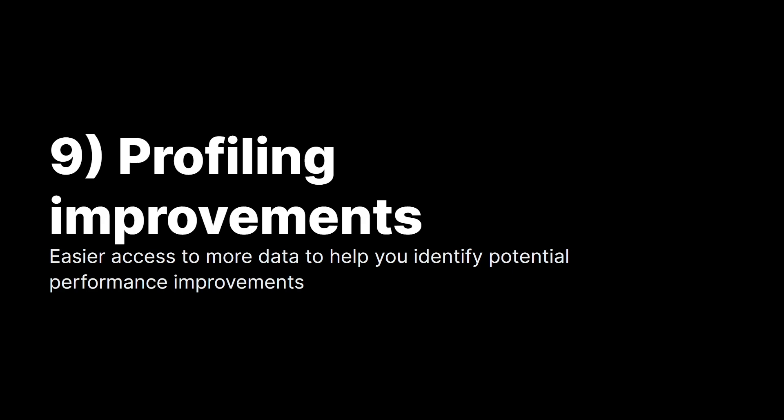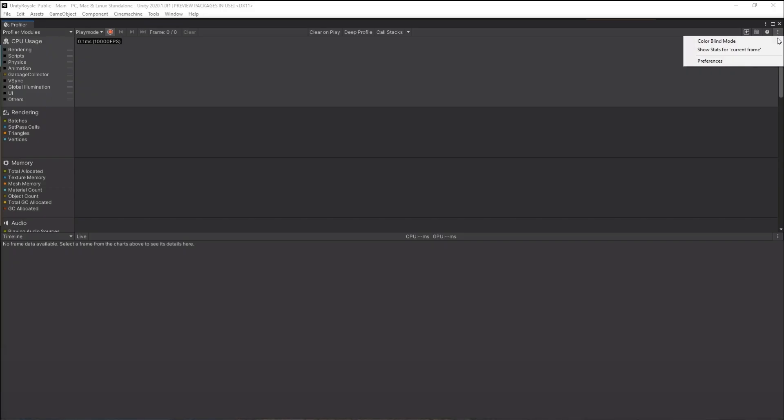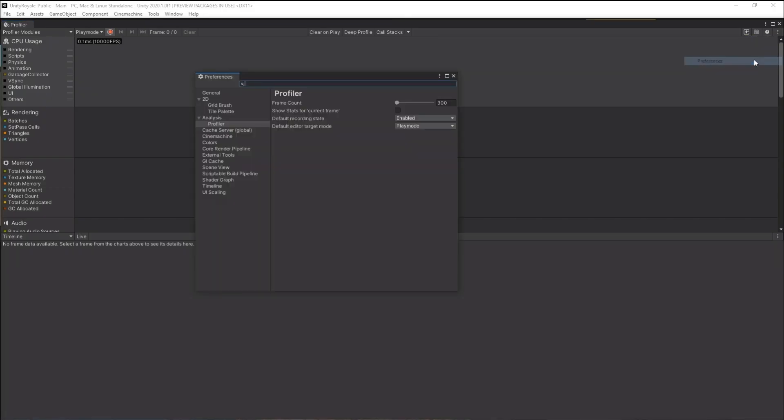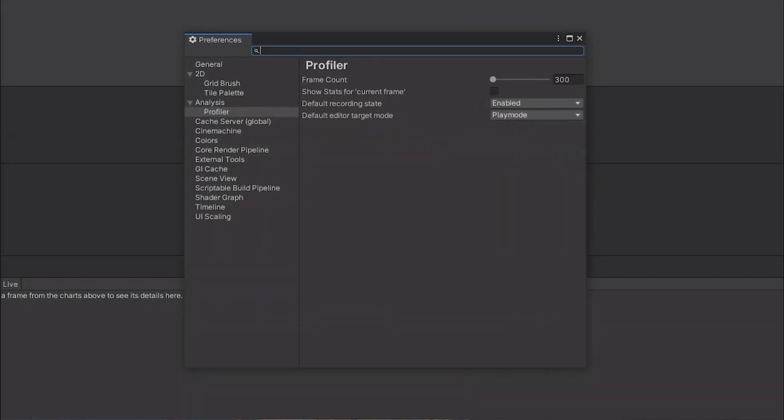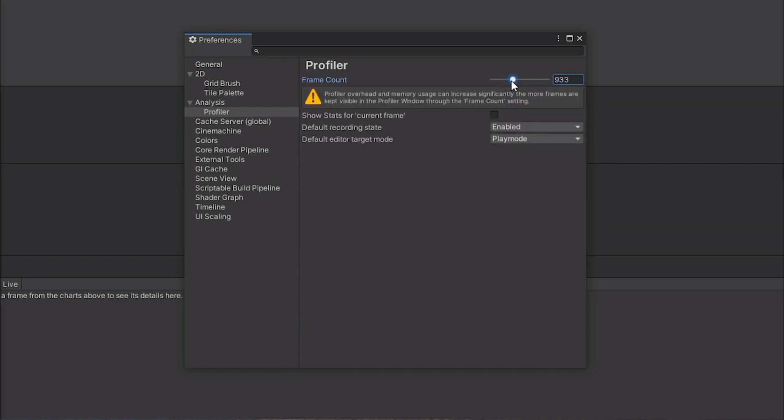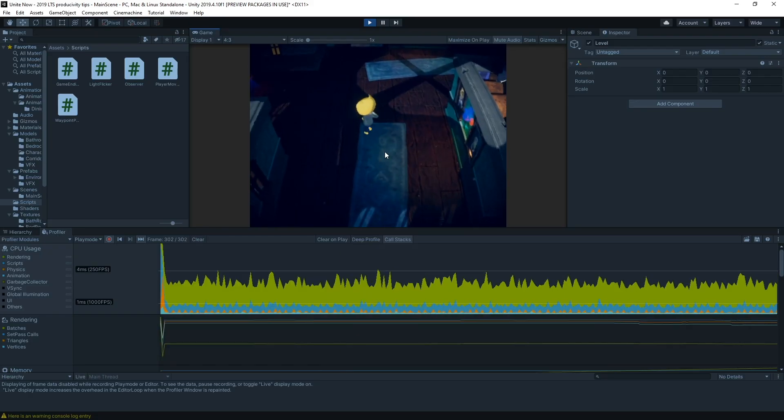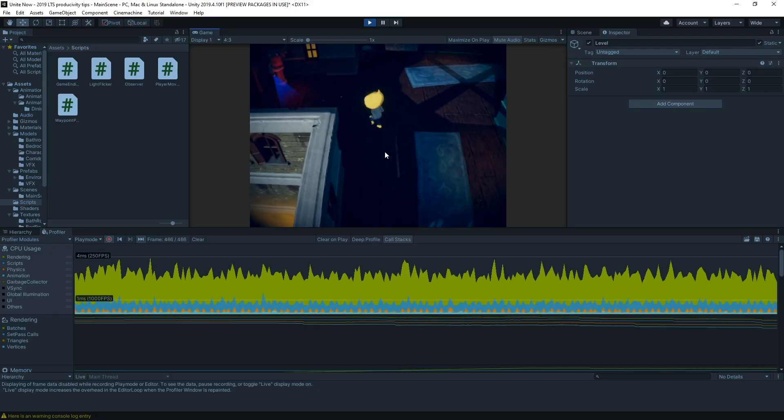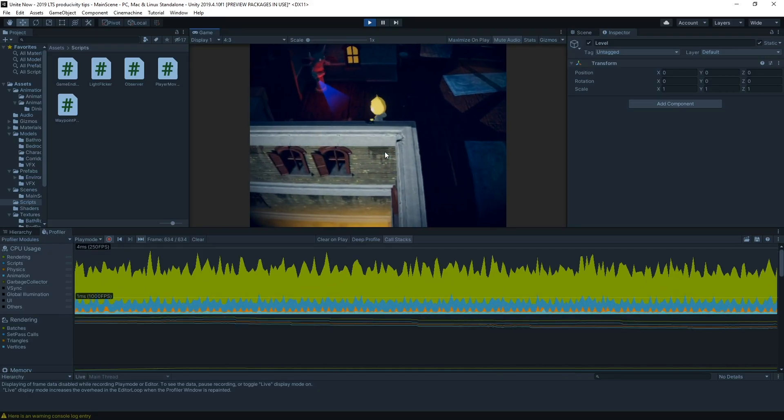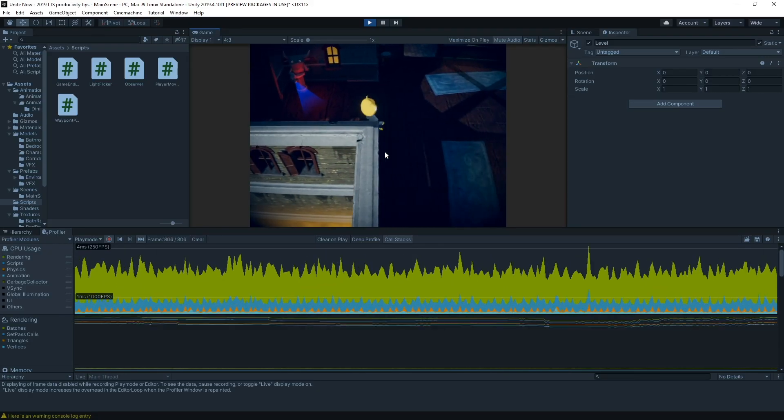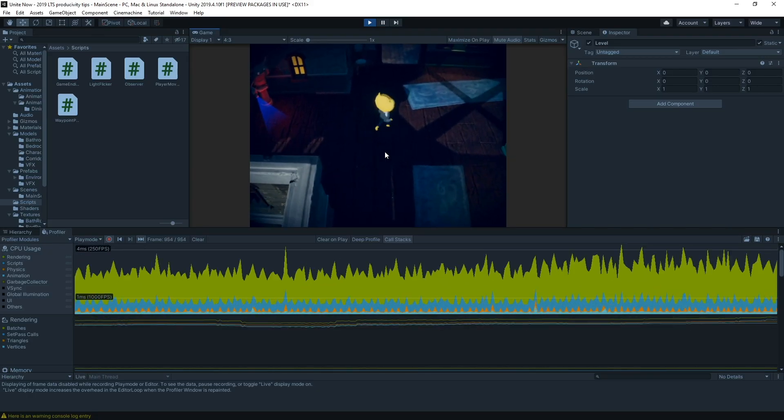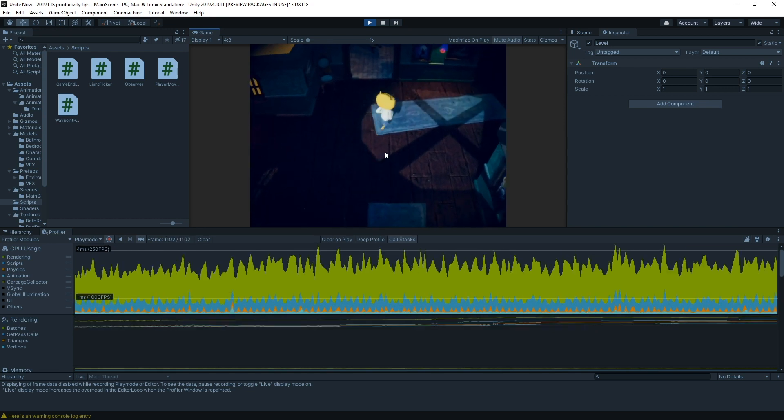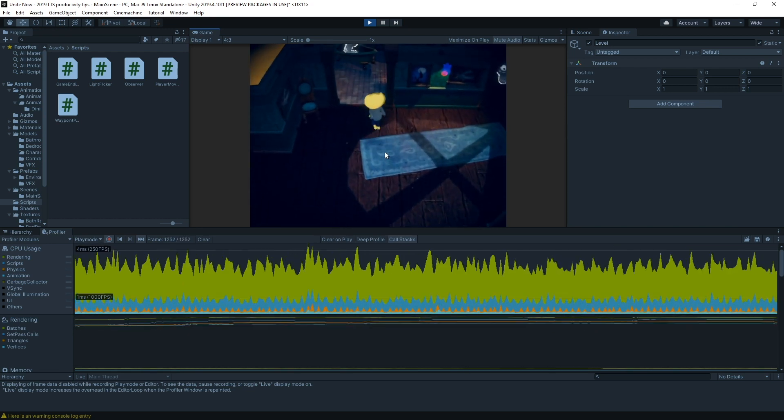When investigating performance through the profiler window, you were able to see profile data from 300 frames at a time. That didn't, however, always give you enough time to catch the frames you really care about. With configurable frame count, you can now extend that capture window from 300 to 2000 frames.